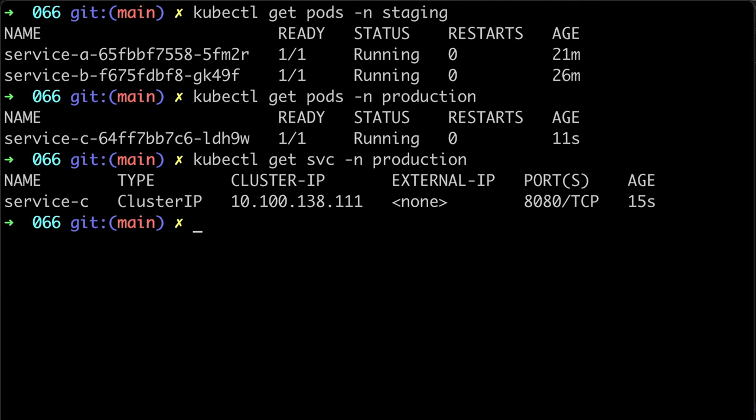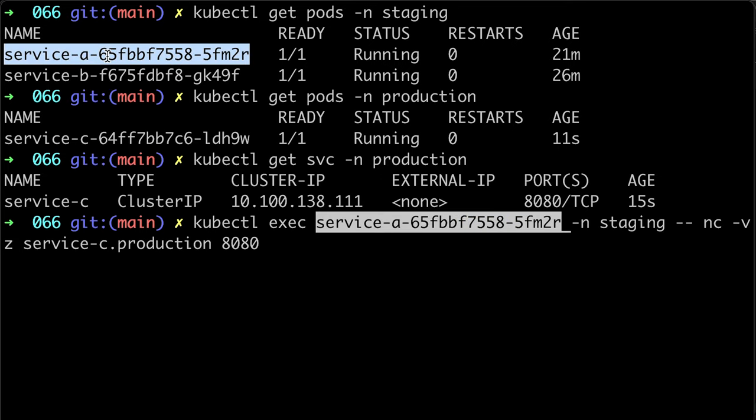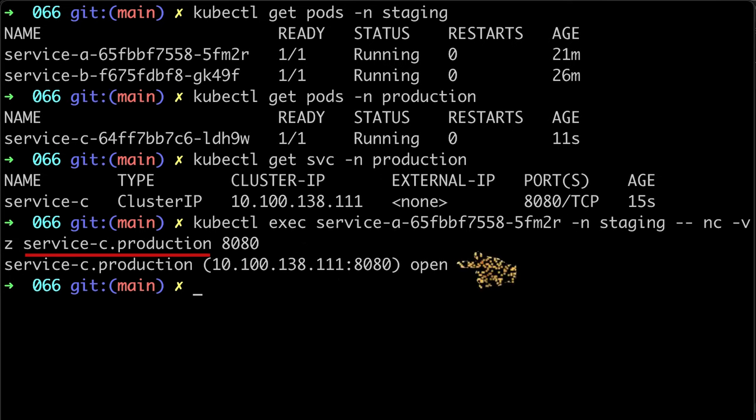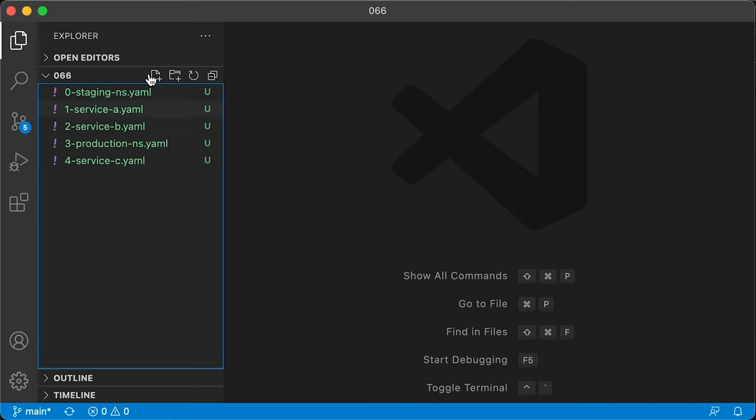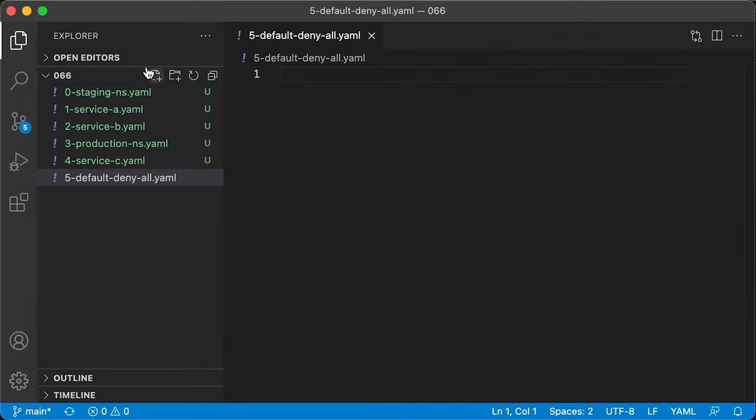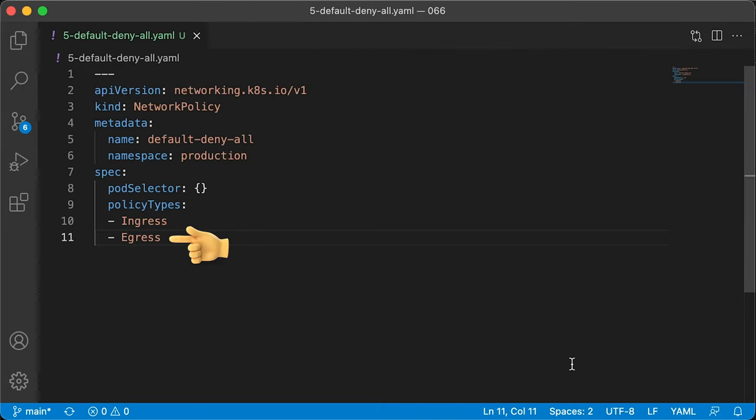Now let's try to access service C from service A. Since they are located in different namespaces, you need to add production namespace to the DNS name of service C. Let's create a default network policy for production namespace that will deny all ingress and egress traffic.